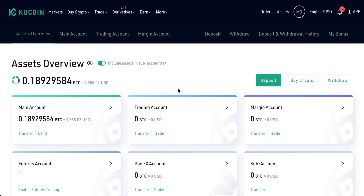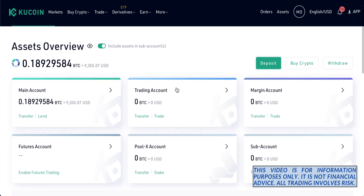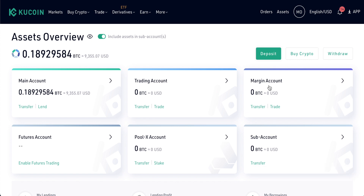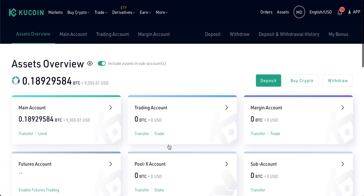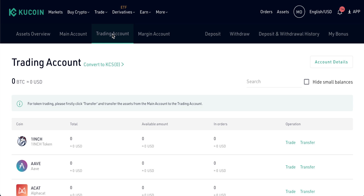Coming into the KuCoin account, you'll see there are actually a few different types of accounts. Depending on what area of the site you're using, you'll have to transfer some funds into those. If you want to trade on margin, there's a separate margin account. If you want to stake, you'd go to the PoolX account. To buy cryptocurrencies, you will have to put some funds in your trading account.